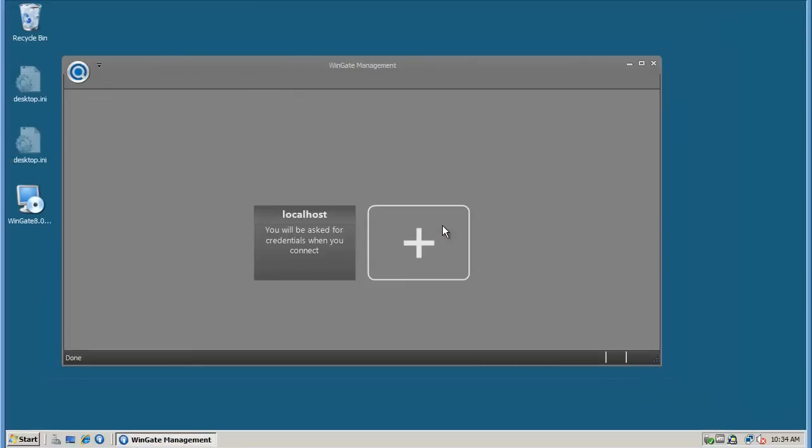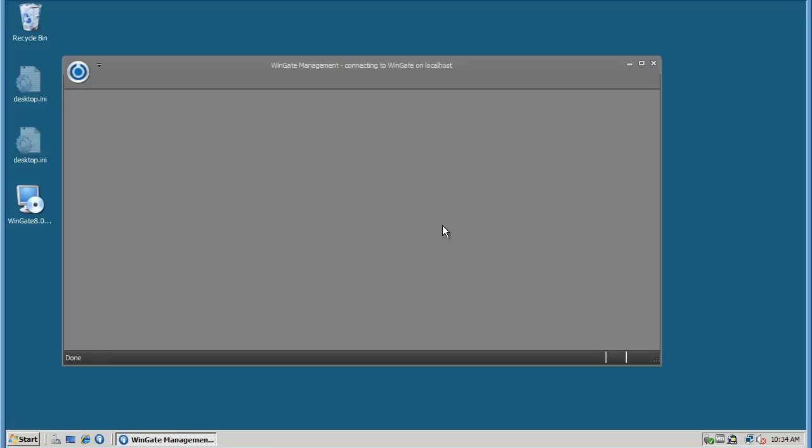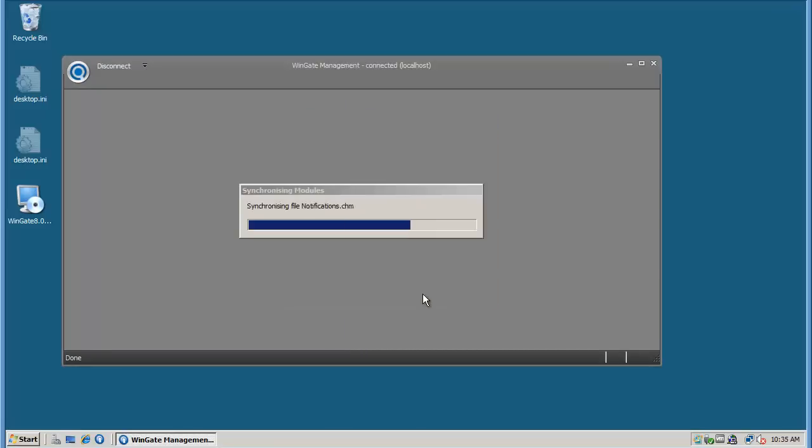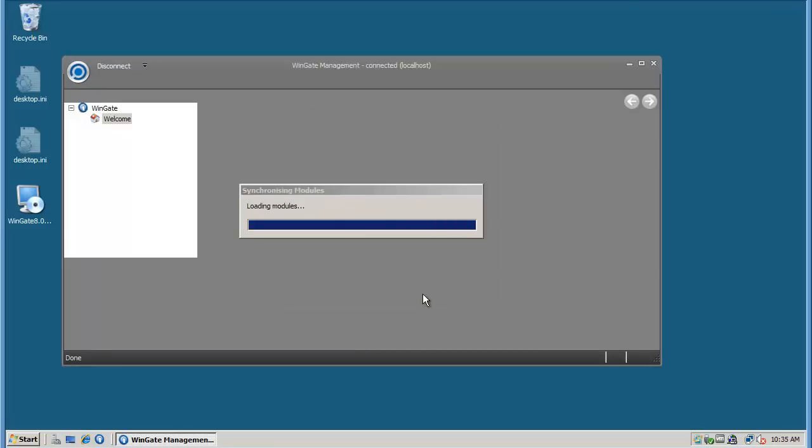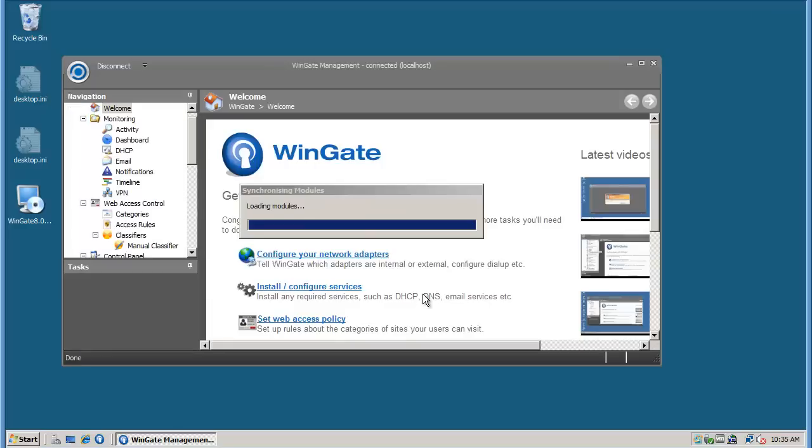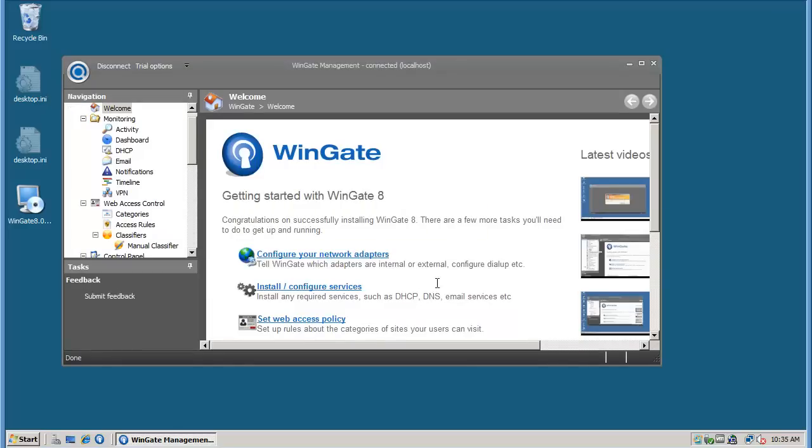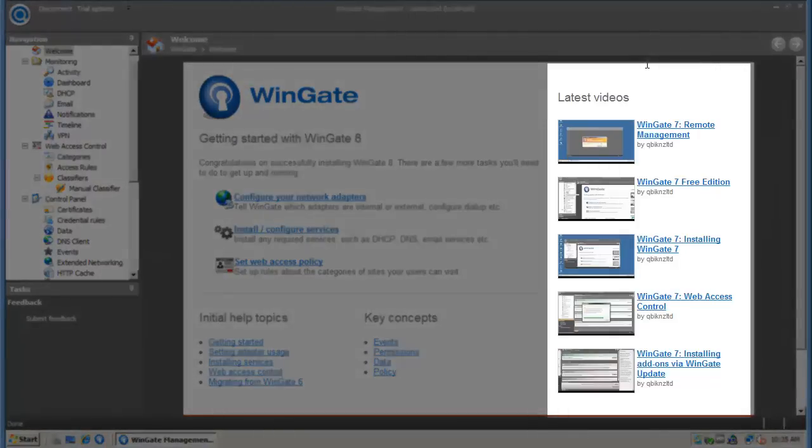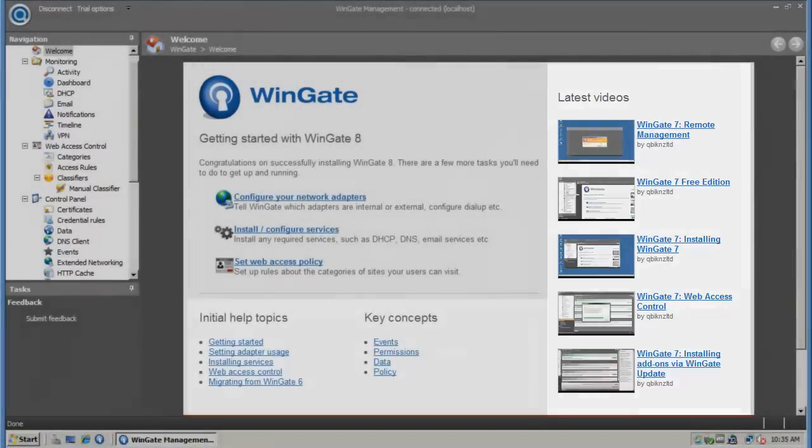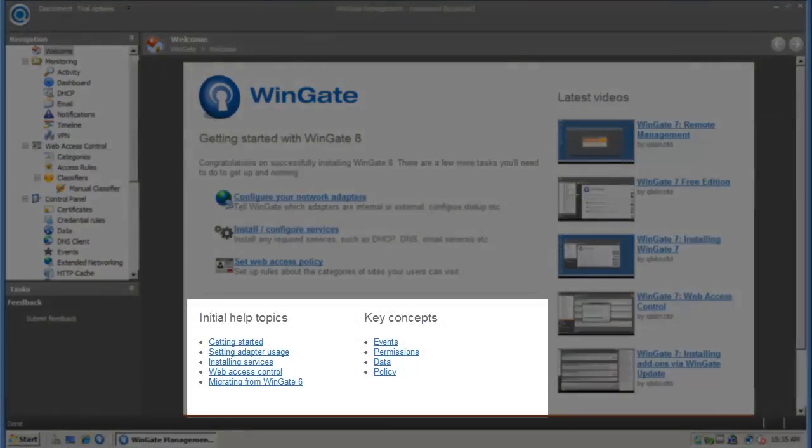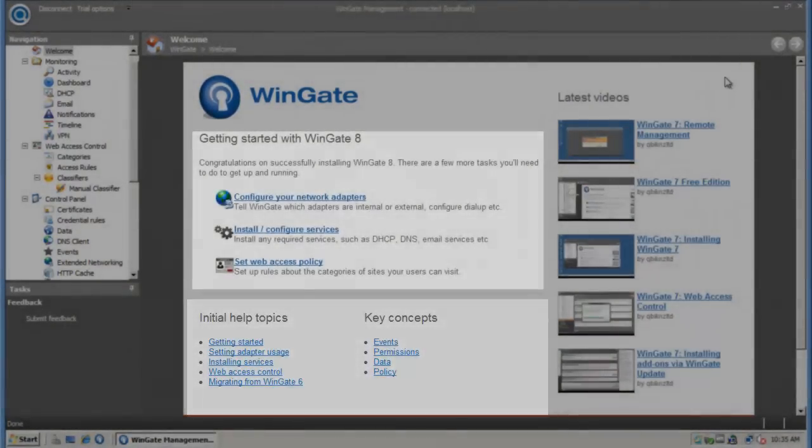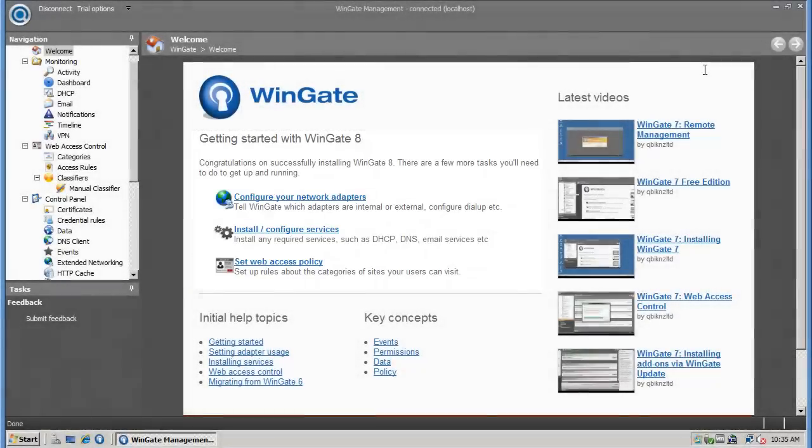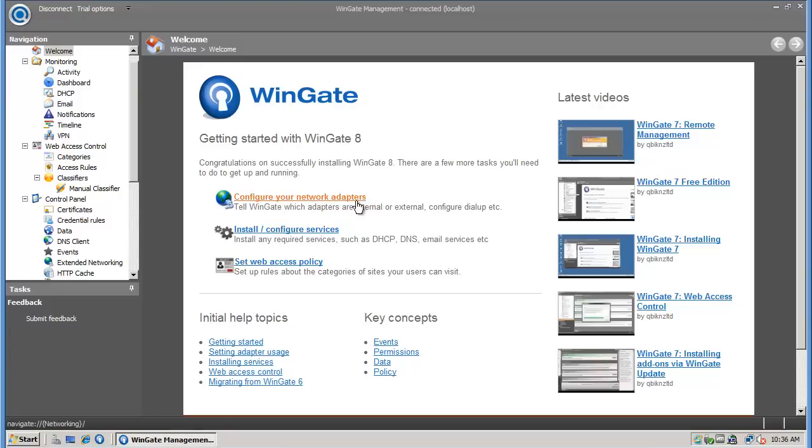One final restart, and the installation is complete. Your first login takes you straight to the welcome page. You'll find links to videos on our YouTube channel, a list of help topics and key concepts, and a few of the initial tasks to complete as part of your WinGate configuration.